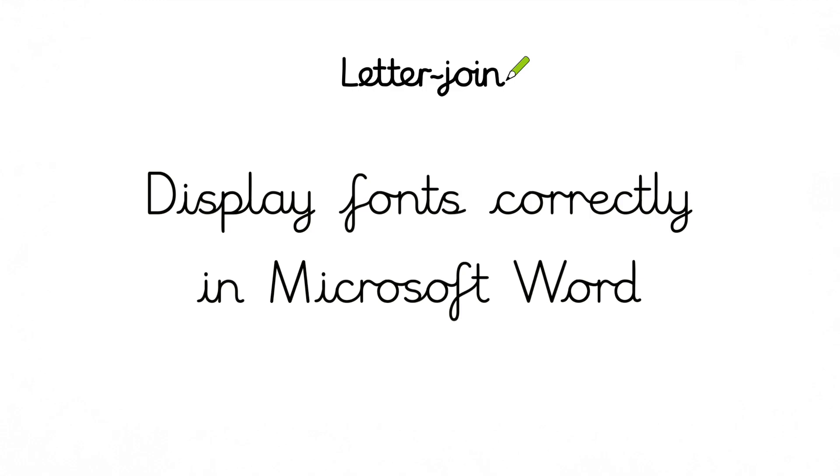Once LetterJoin fonts are installed, you're ready to start creating pages in Microsoft Word.